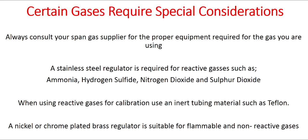A stainless steel regulator is required for reactive gases such as ammonia, hydrogen sulfide, nitrogen dioxide, and sulfur dioxide. When using reactive gases for calibration, use an inert tubing material such as Teflon. A nickel or chrome plated brass regulator is suitable for flammable and non-reactive gases.